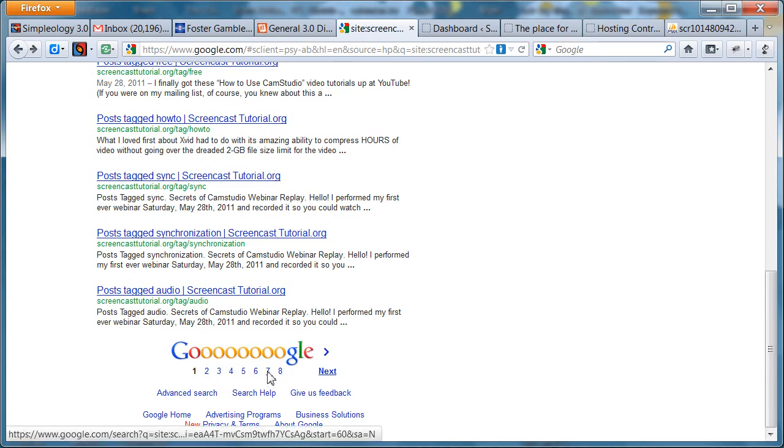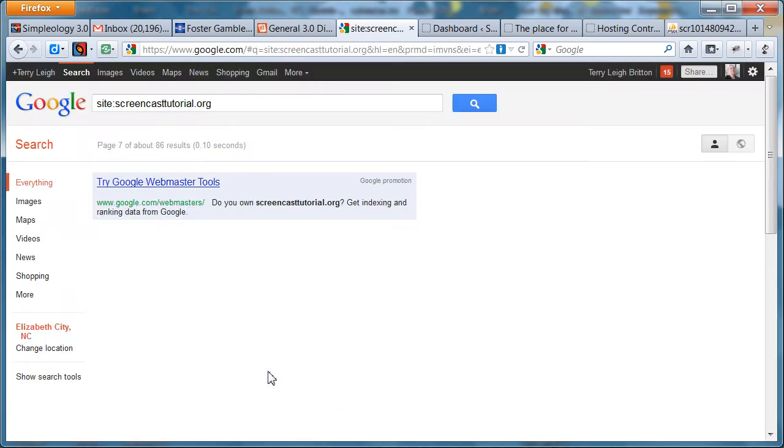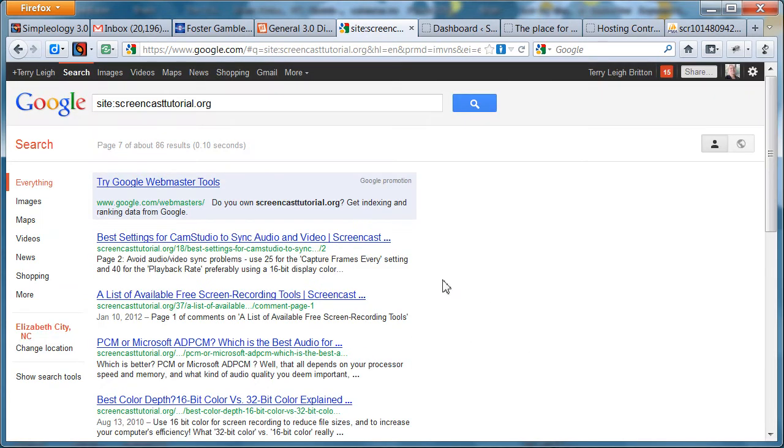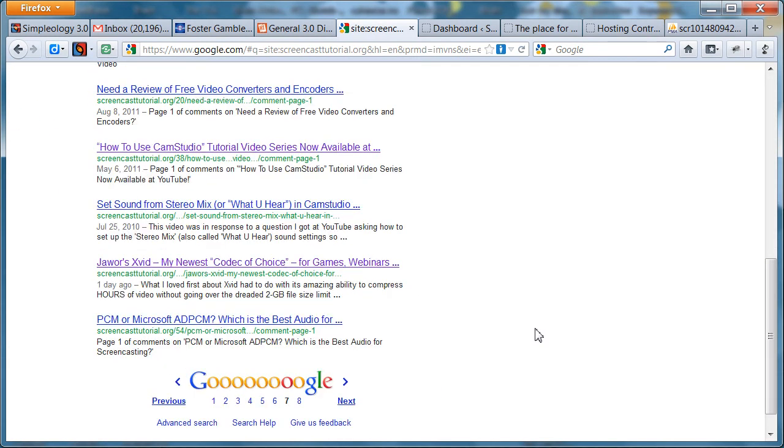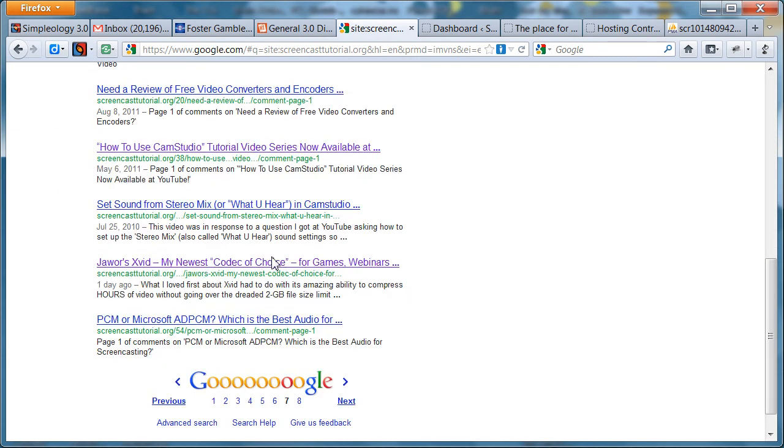Everything it's put. What about page 7? Let's say I'm looking for Jawor's Xvid. There's this one. I don't know about page 7, I found this.